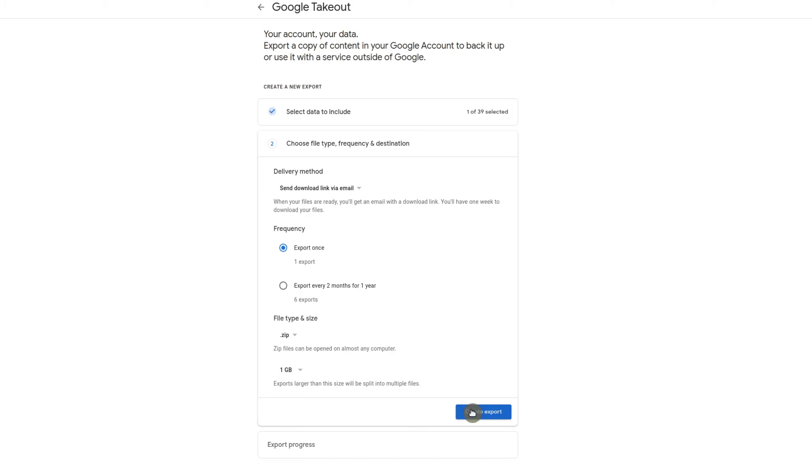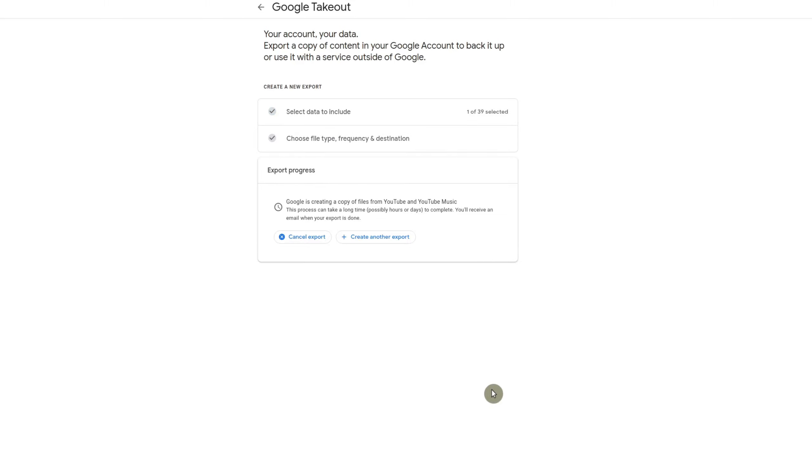And once you do that, it'll go ahead and create the export and it's going to send you an email.